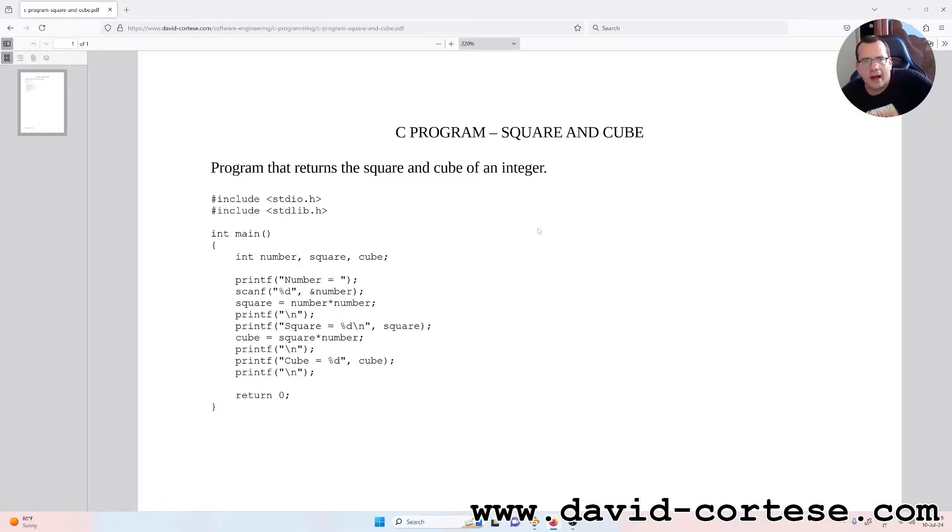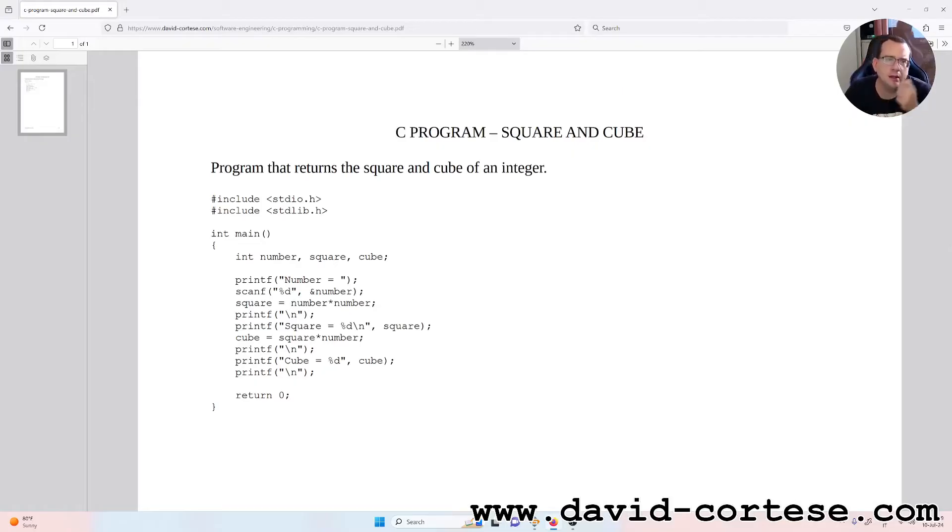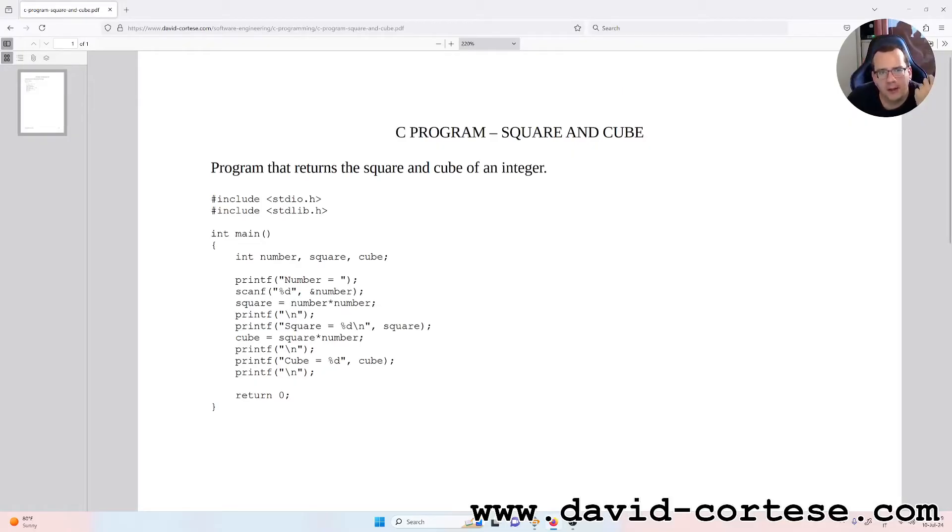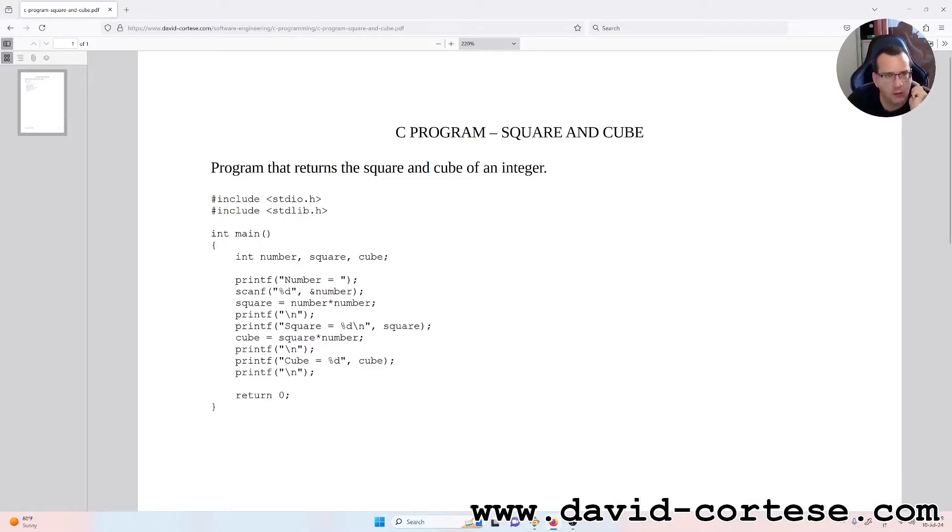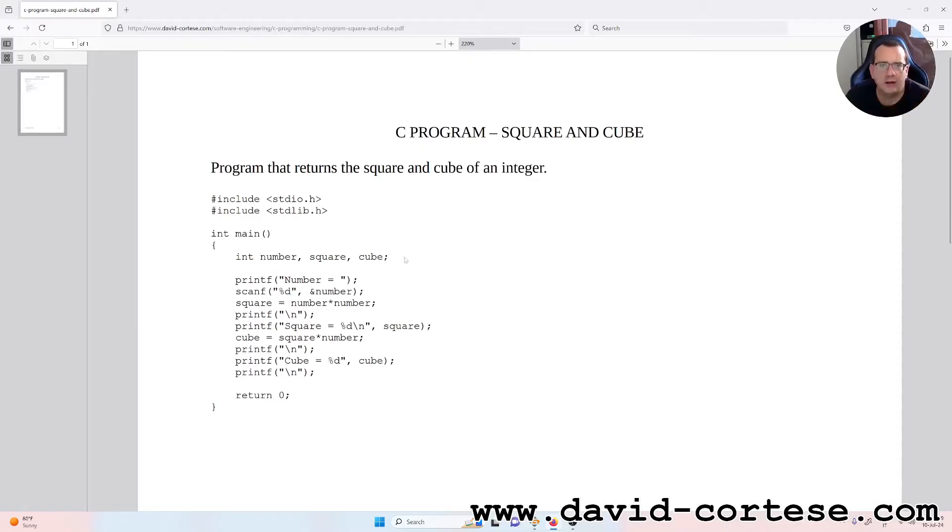So hash includes stdio.h, hash includes stdlib.h. And here there is the program inside the main, so it is int because it returns an integer, that is the zero, that is the success. And we find the variable number, square and cube, that are three integers.